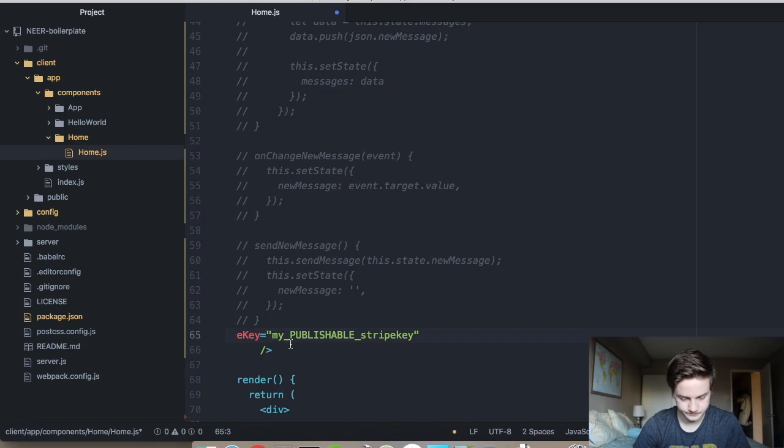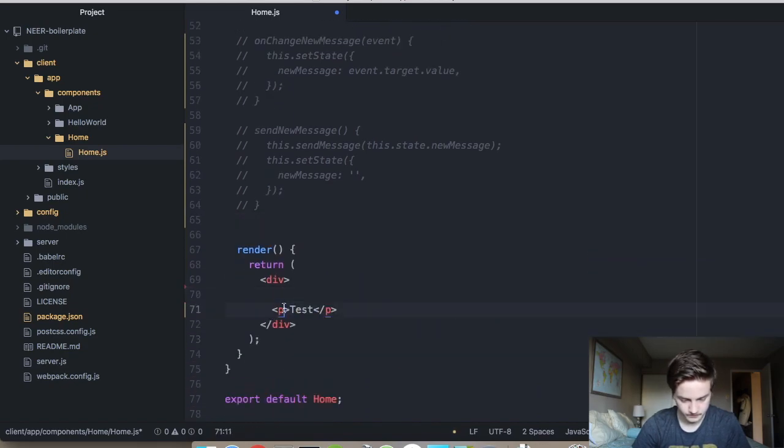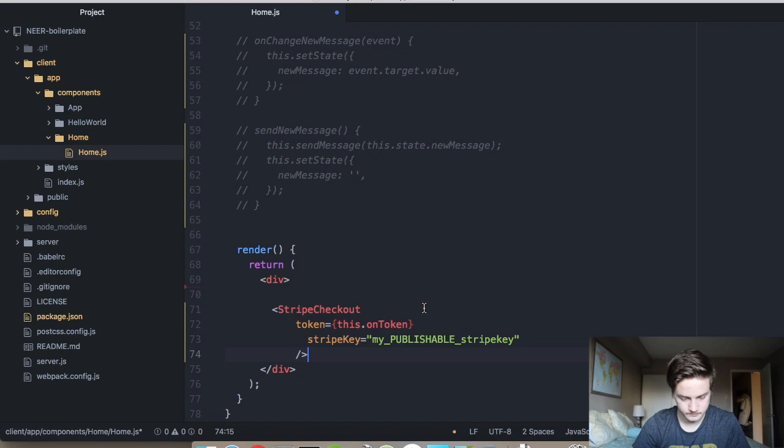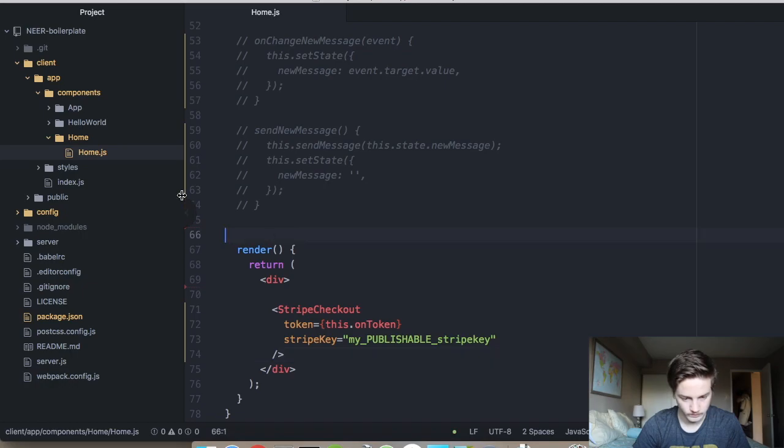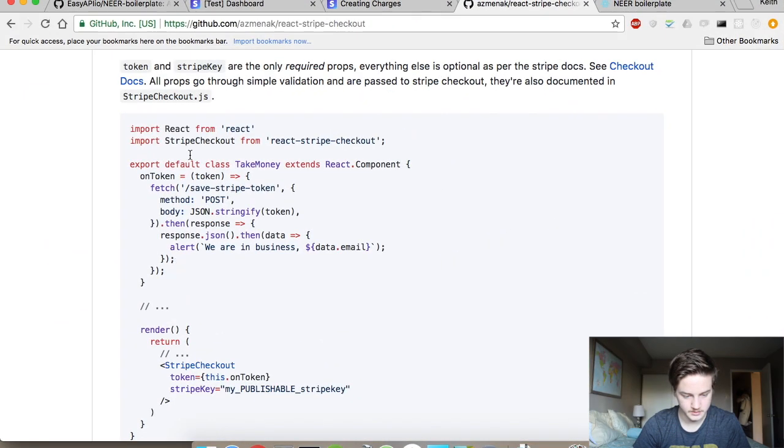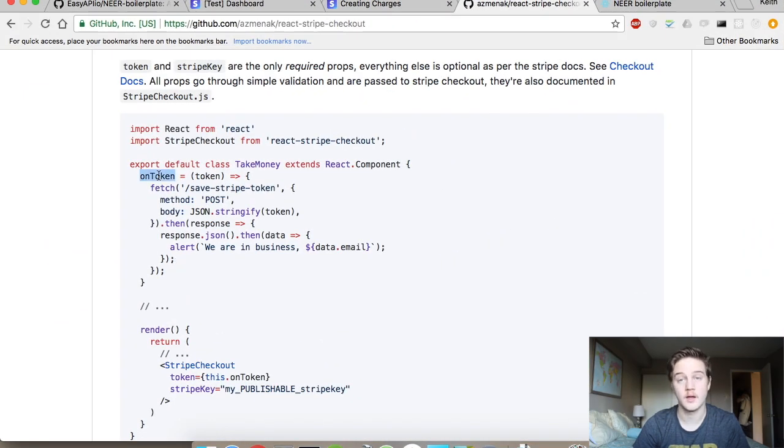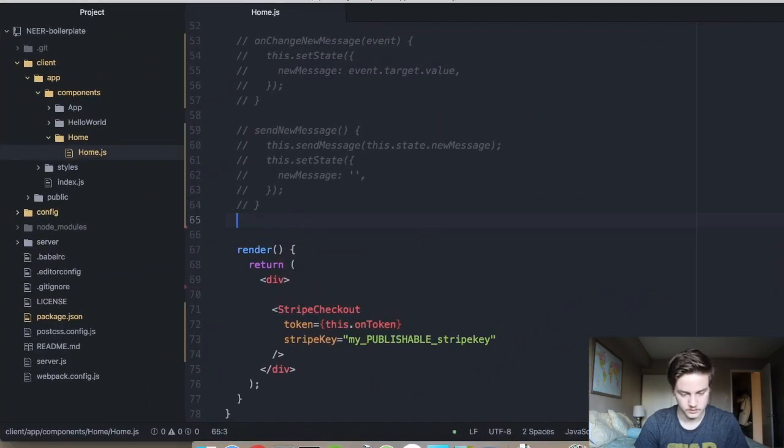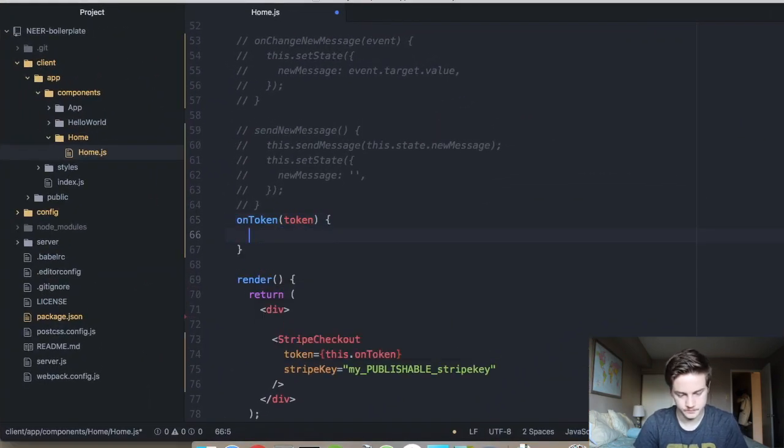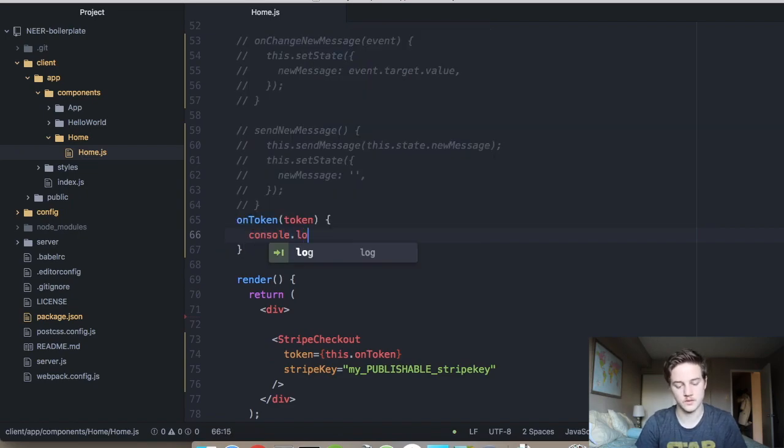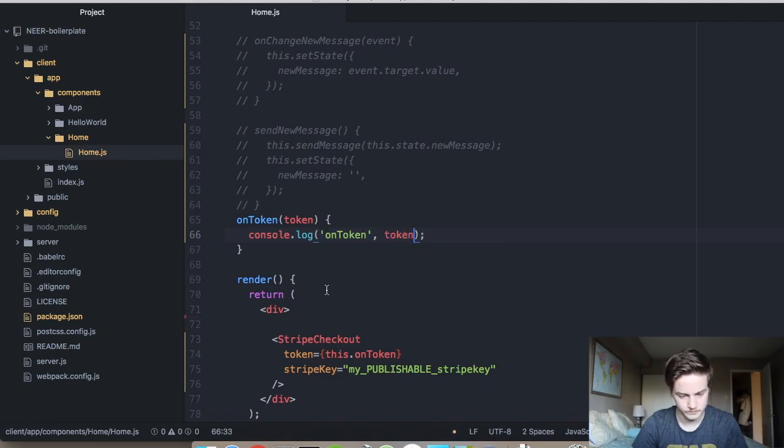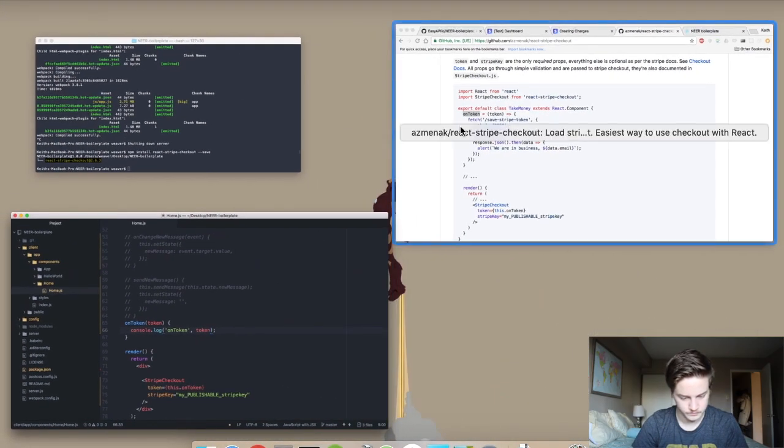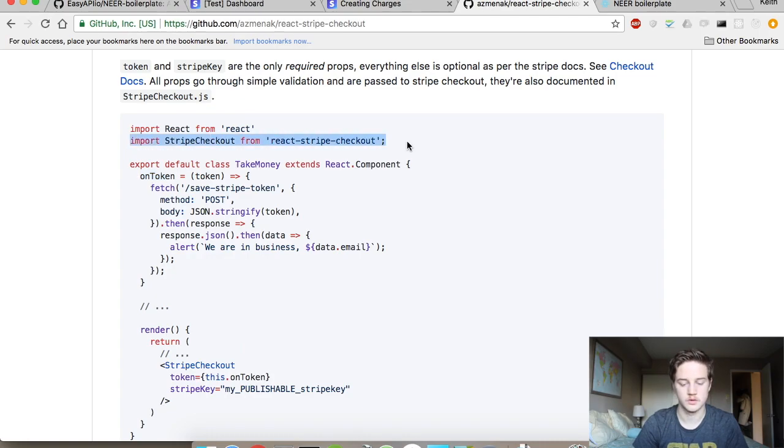So we have Stripe checkout here. What we need to do is add this in to our code. If you look, they're expecting a handler call, so we have to create a function called onToken that gets handed to Token. We're just going to throw a console log in there so we know when it gets called.